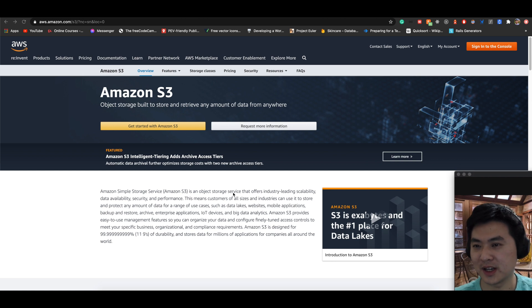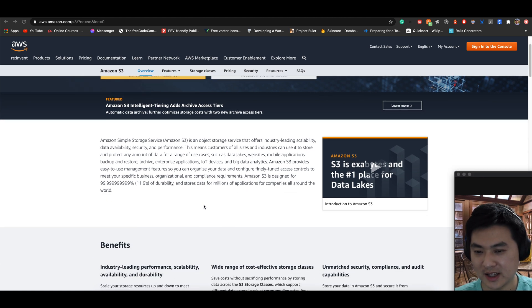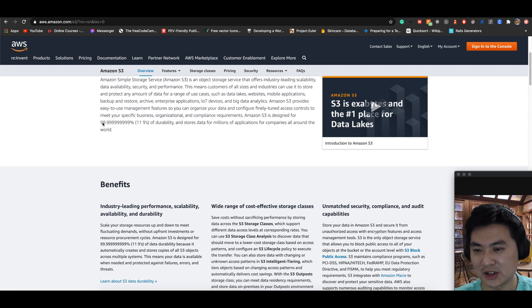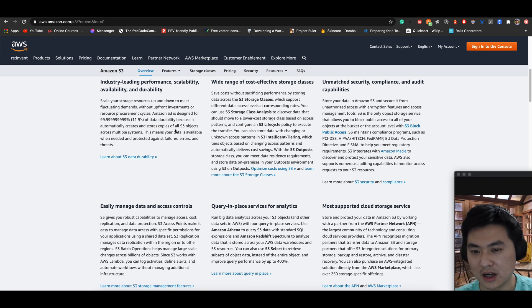Another thing is that there are multiple availability zones. They're very good at replicating data across multiple availability zones, so if one instance of your file is not available, there are always other nodes and instances that have the file replicated across different zones. You don't have to worry about a single point of failure. On their site, you can see they have an insane durability percentage — 99.999999999%, eleven nines of durability — one of their main selling points. They automatically create and store copies of S3 objects across multiple systems.